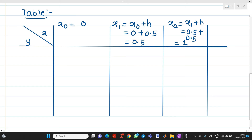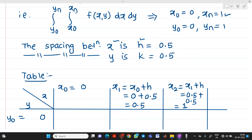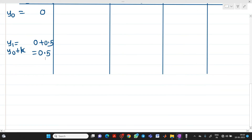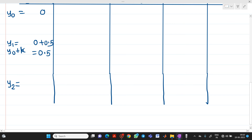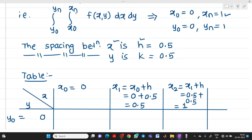Similarly for y: y0 equals 0. Next, y1 equals y0 plus k, which is 0 plus 0.5, giving y1 equal to 0.5. Then y2 equals y1 plus k, so 0.5 plus 0.5 gives y2 equal to 1. We stop here because the upper limit of y is 1.